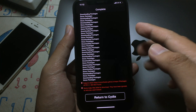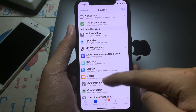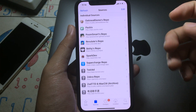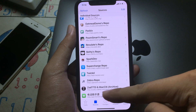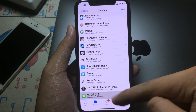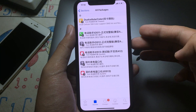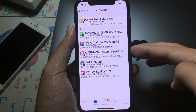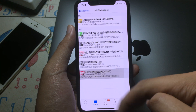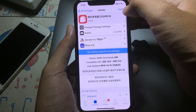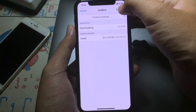After that you can hit Return to Cydia and scroll all the way down to the bottom, where you will find the repo you just added. Click on it and go to All Packages, then find the tweak, hit Install, and hit Confirm.